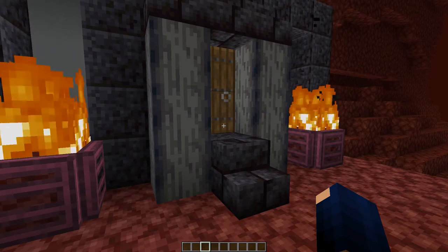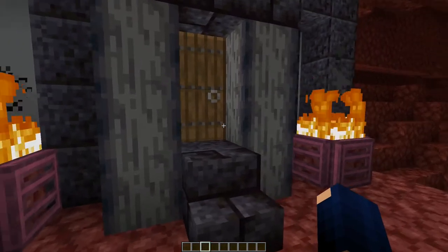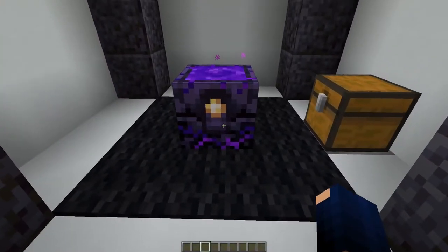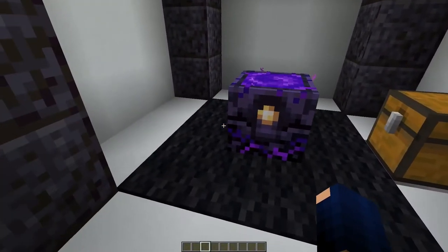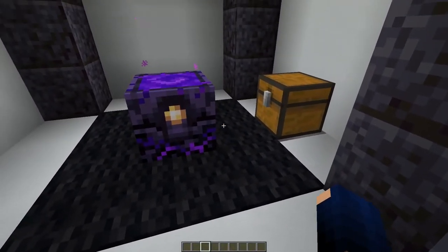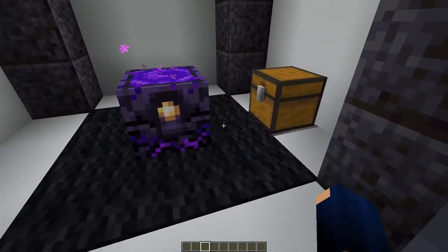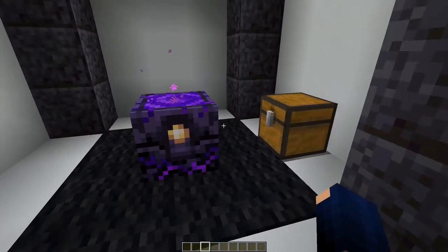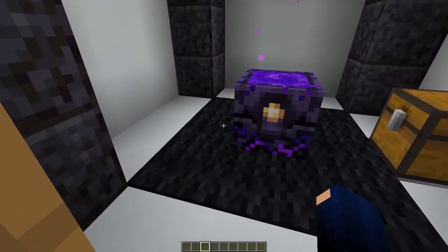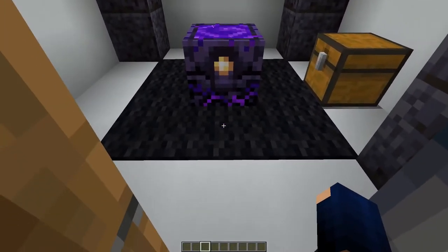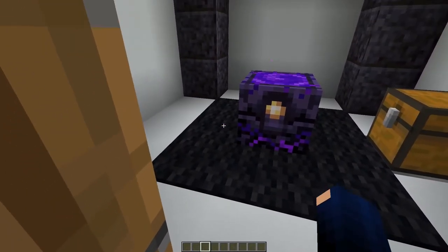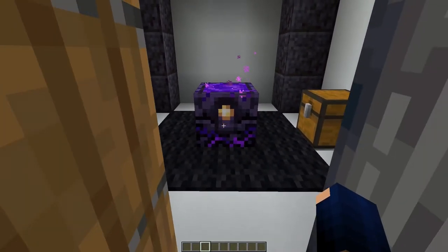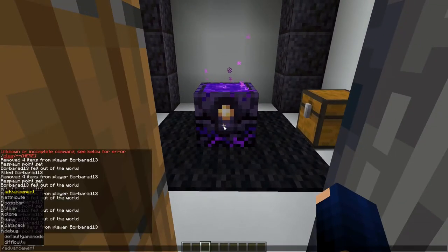Let's look at one more floor design before we head over to the ceiling design. This design uses carpets instead of pressure plates, which gives you more flexibility — for example if you want to disguise the area a little bit, it's better for decoration. Let's see how it works — I'll kill myself to demonstrate.